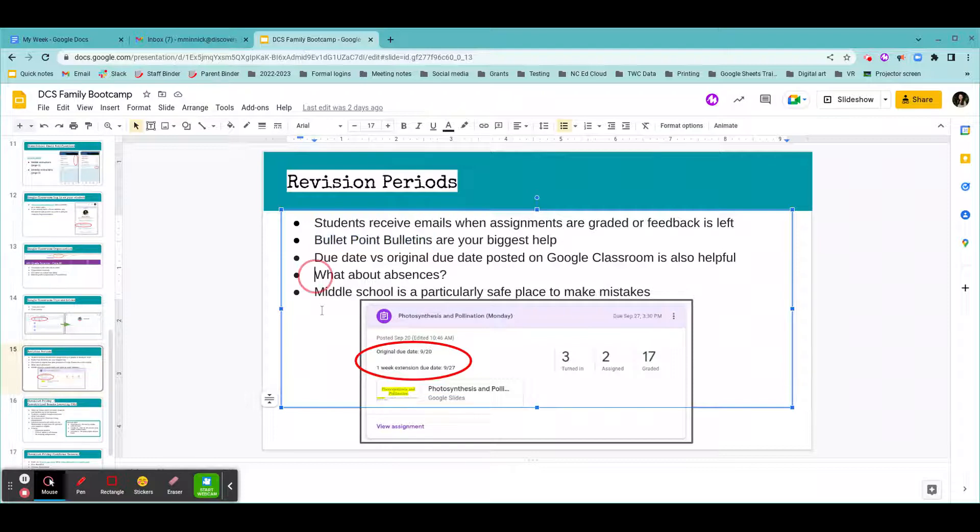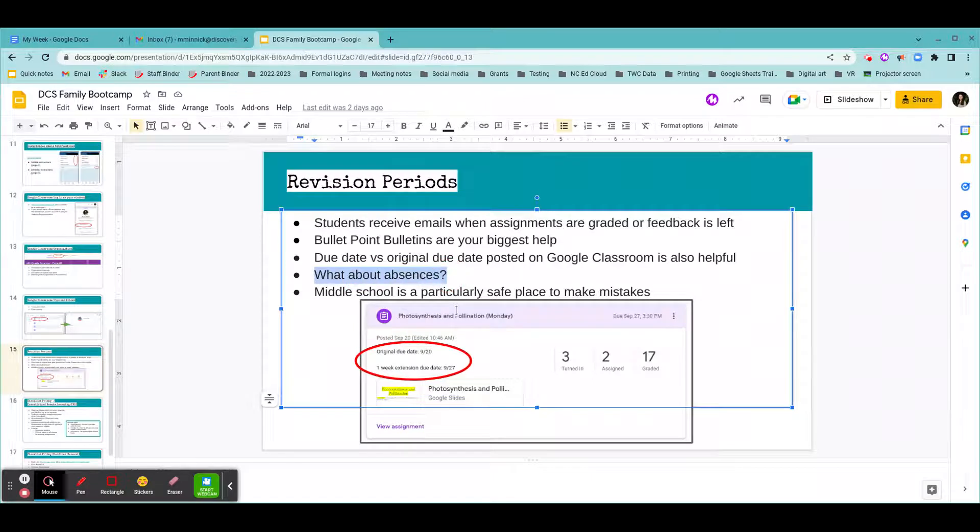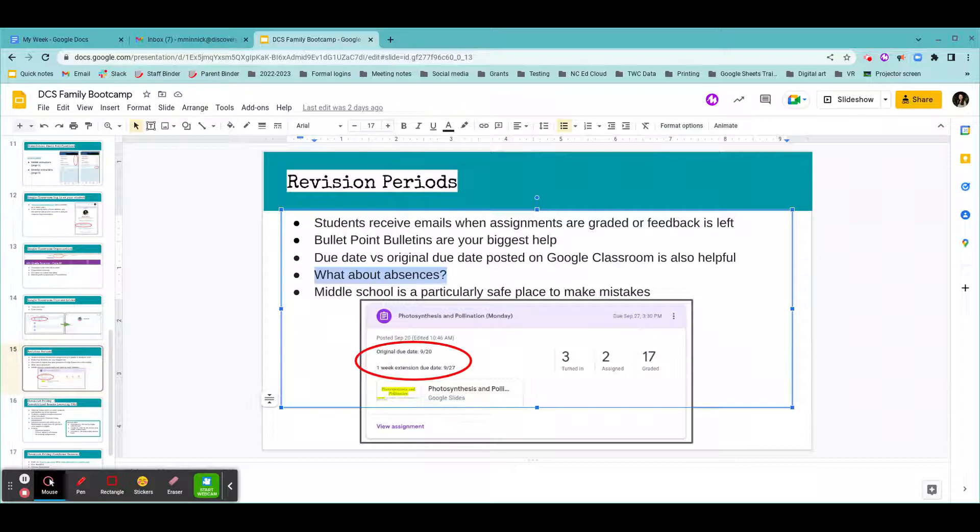So a few more things we talked about in our Google Classroom boot camp or our family boot camp session was, what about absences? Your students have these revision periods built in. So in most instances, students are able to work with their teachers to submit their work within that revision period still, but if a student is absent for a week and they might need more time, that's something they need to communicate with their advisory teacher about, and their advisory teacher can offer support and help them streamline that communication with all the teachers on their team.